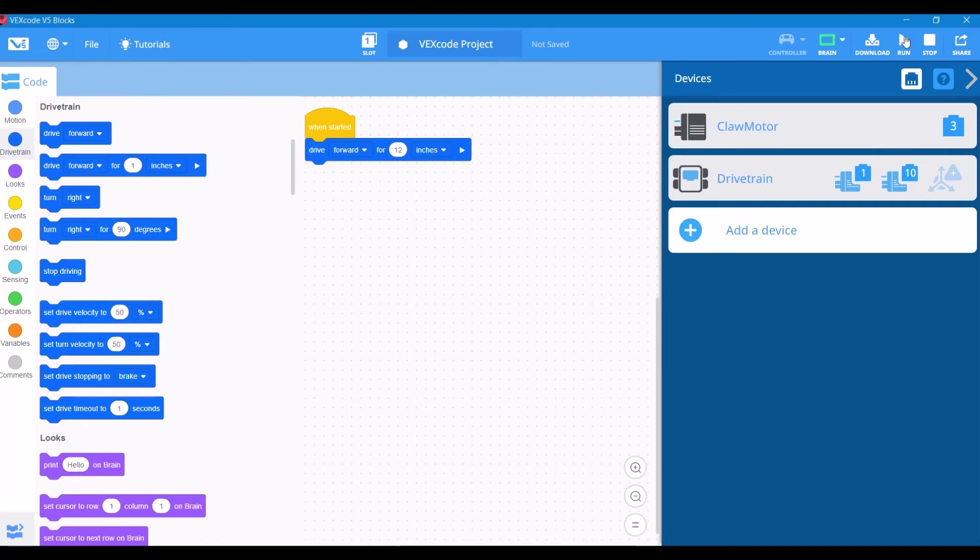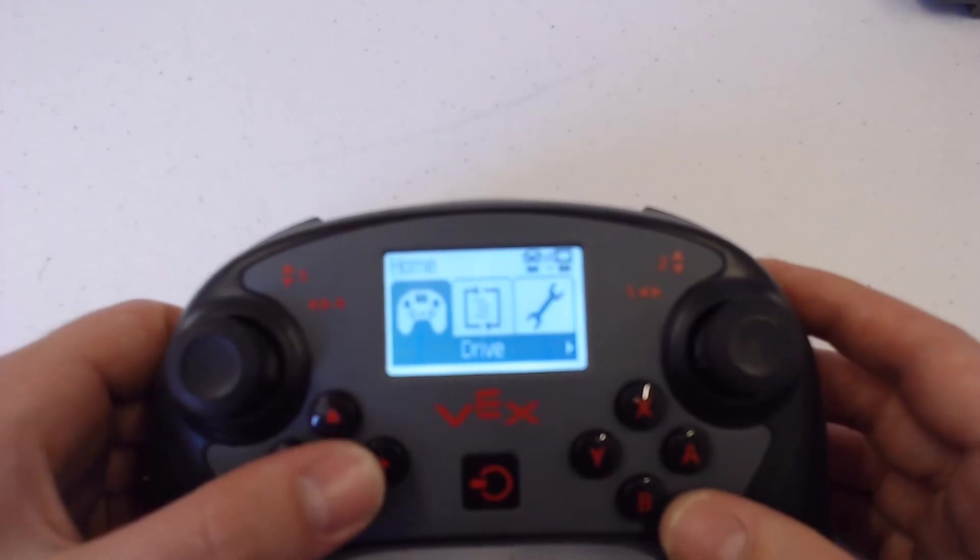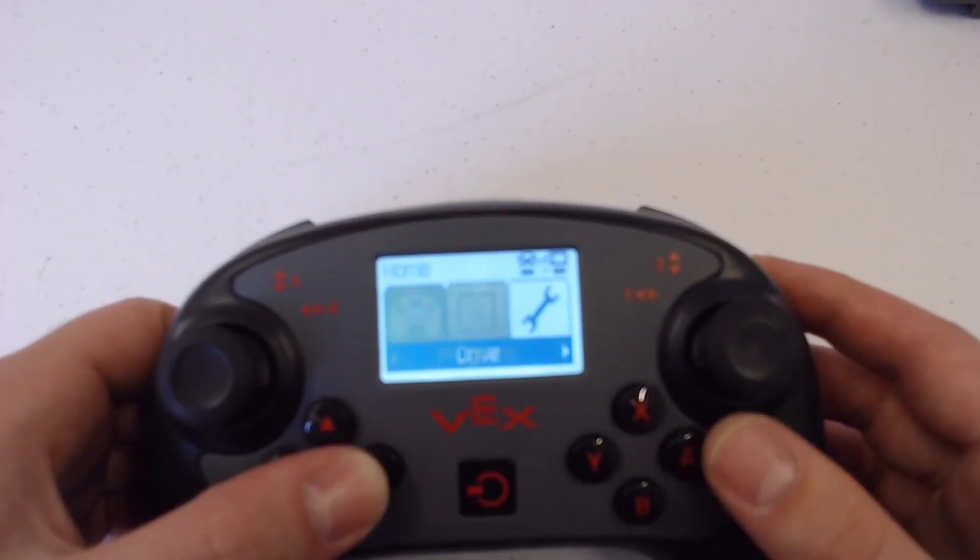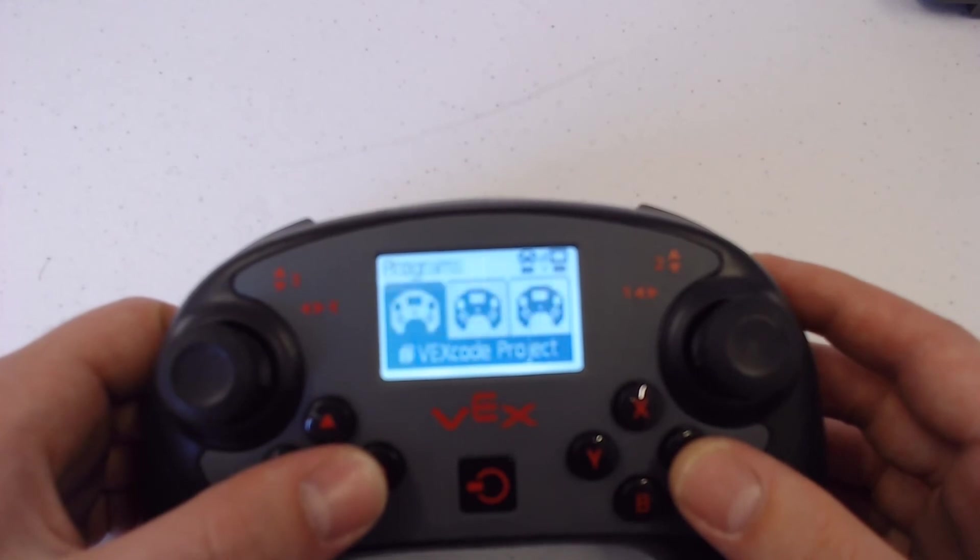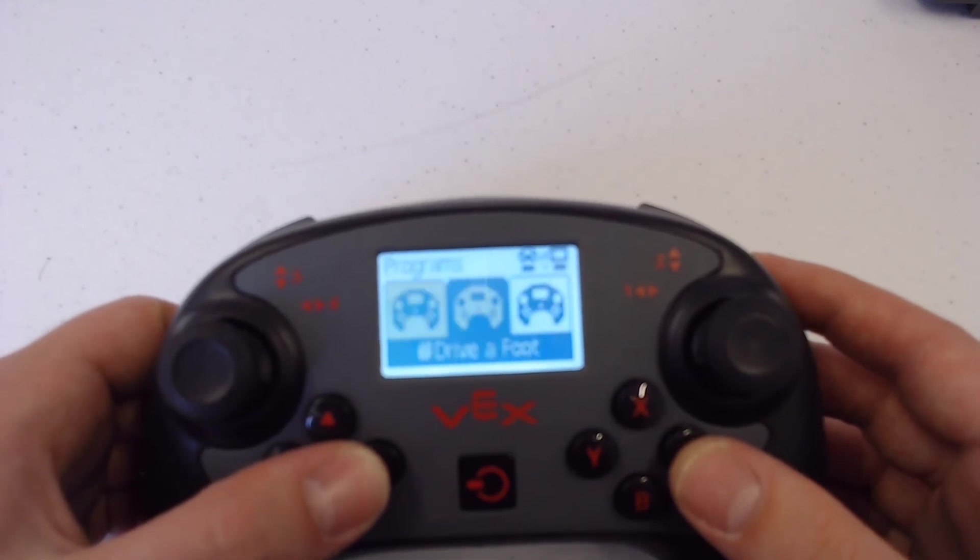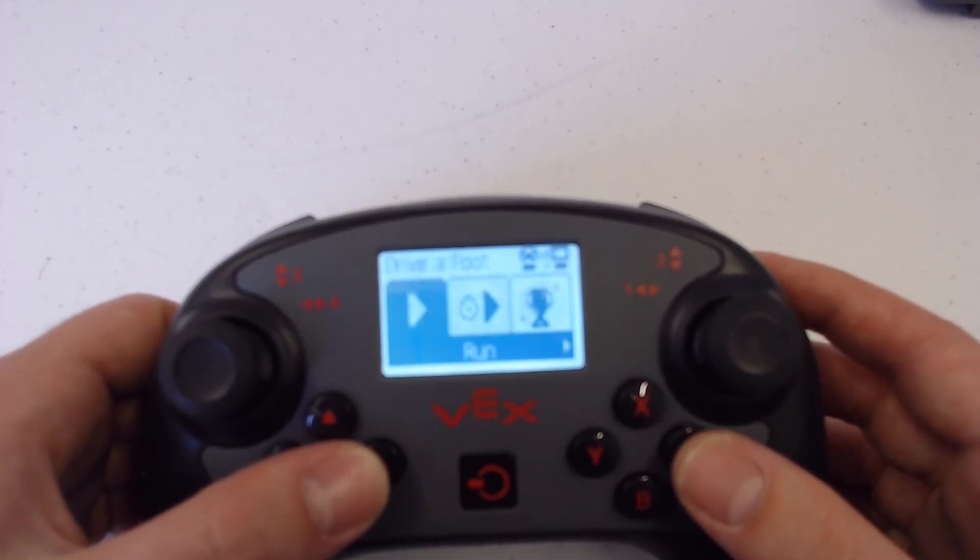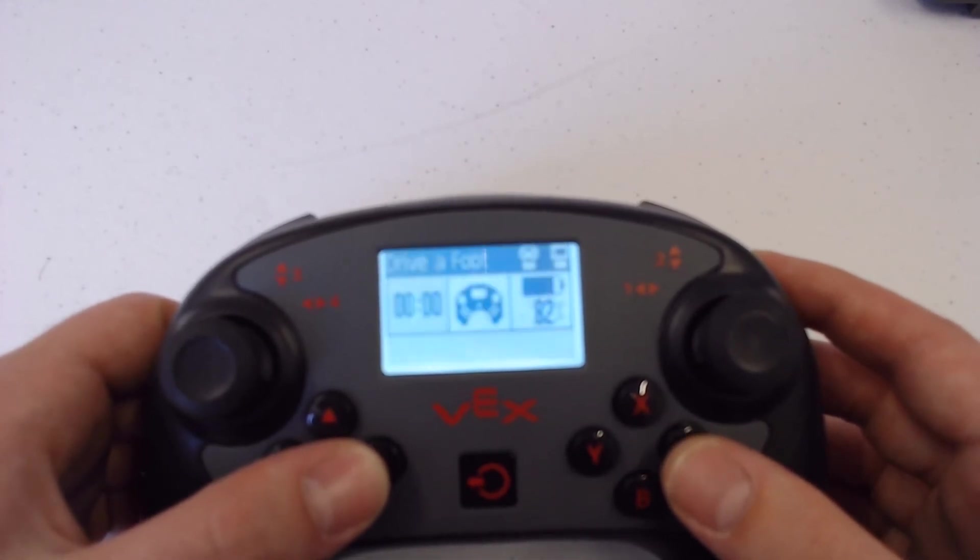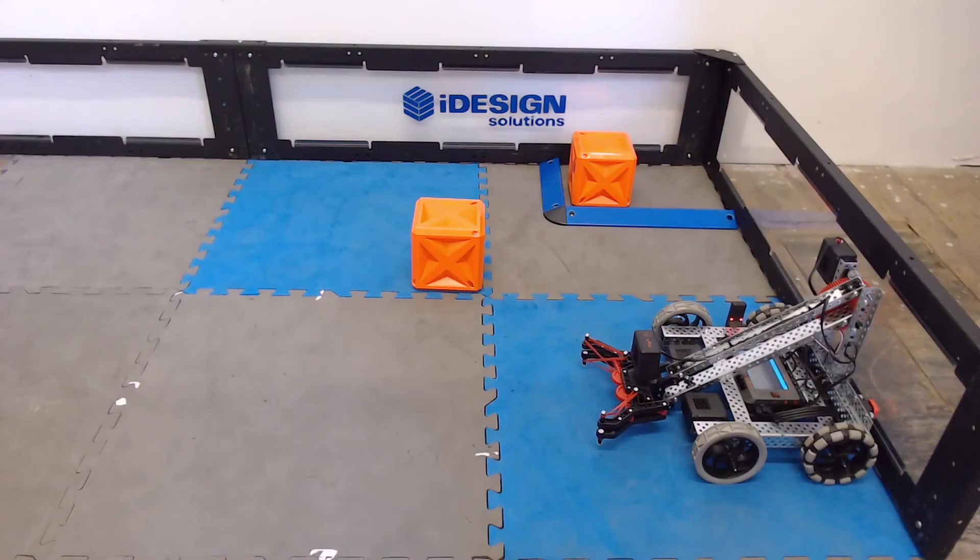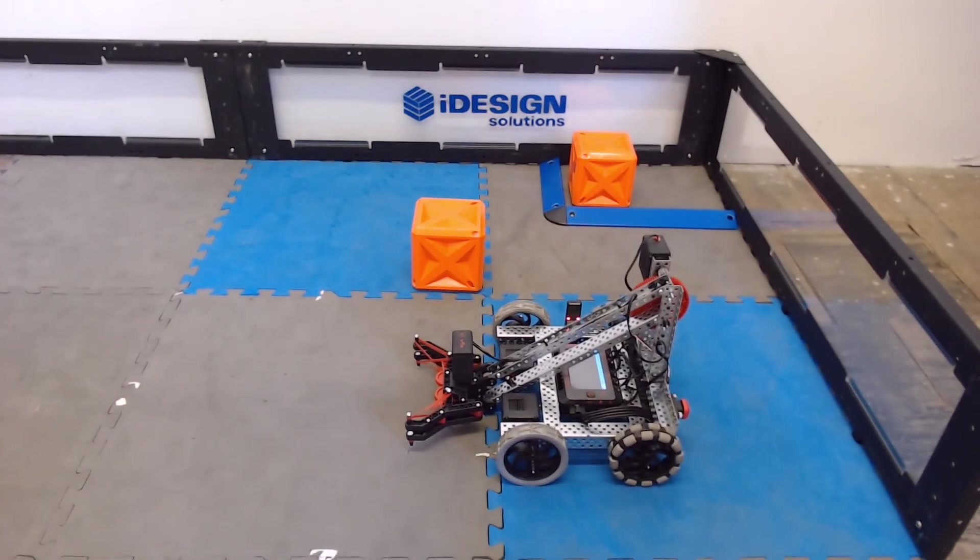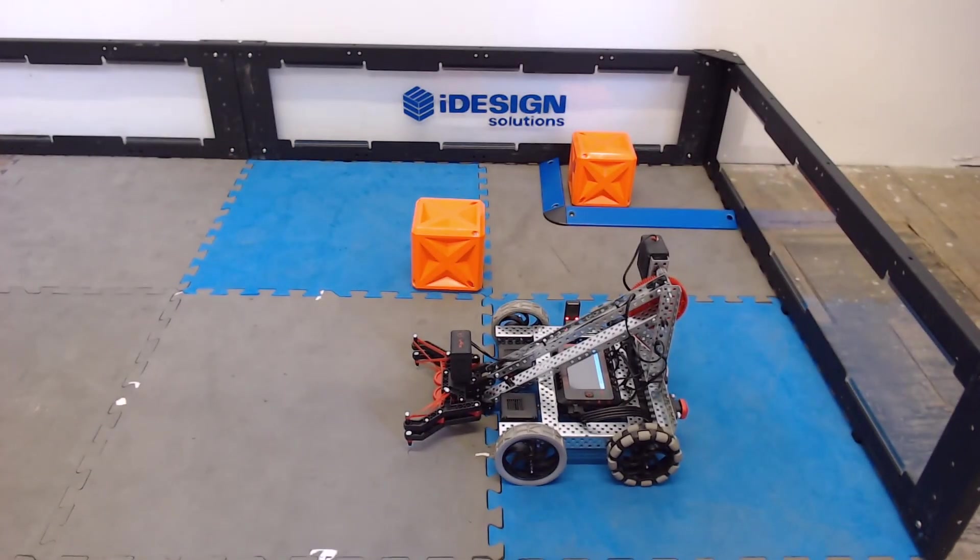We have our drive for a foot program, and we can either run it from the top right, or if you've ever used V5, you can actually run any program from the controller. You just navigate through the programs, select the program you want, and hit run. And there's our drive forward for 12 inches.